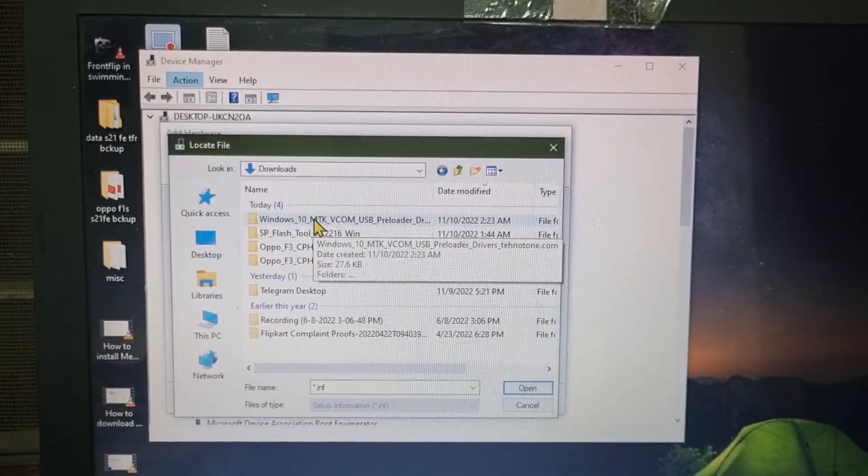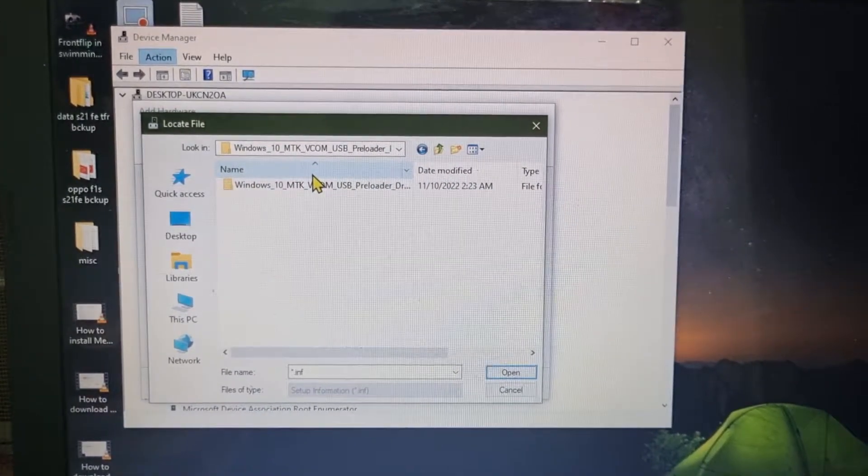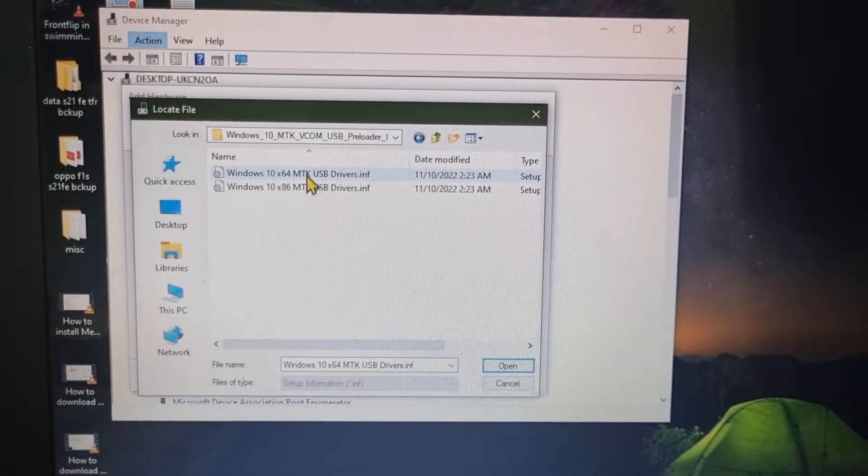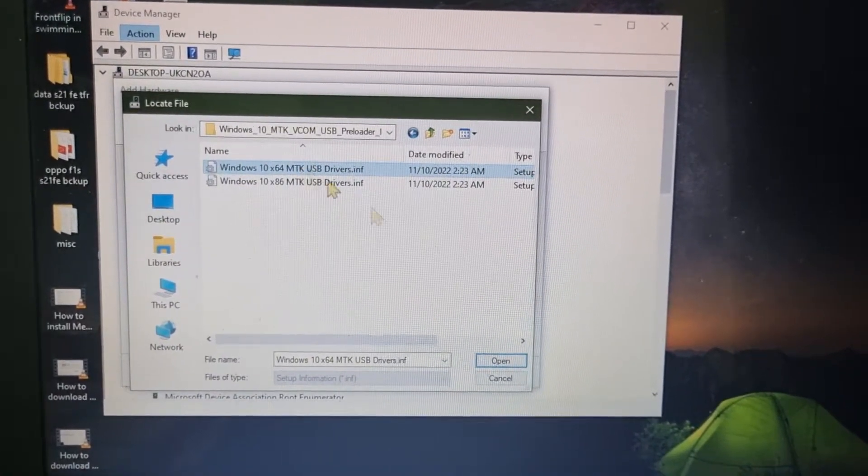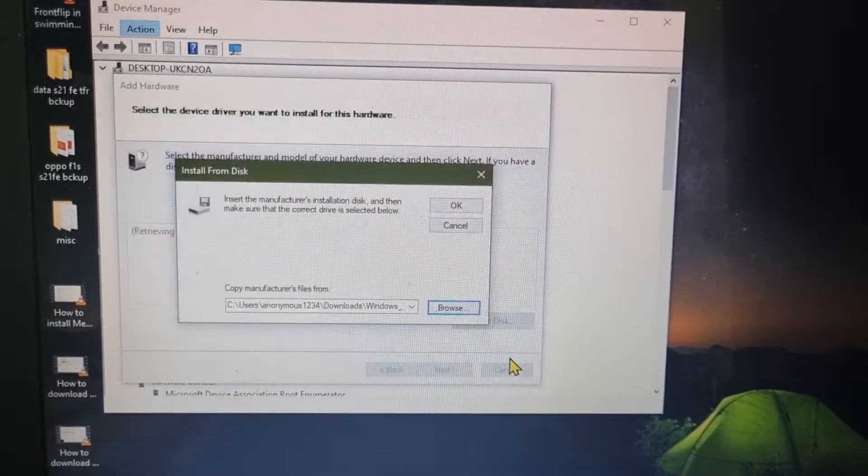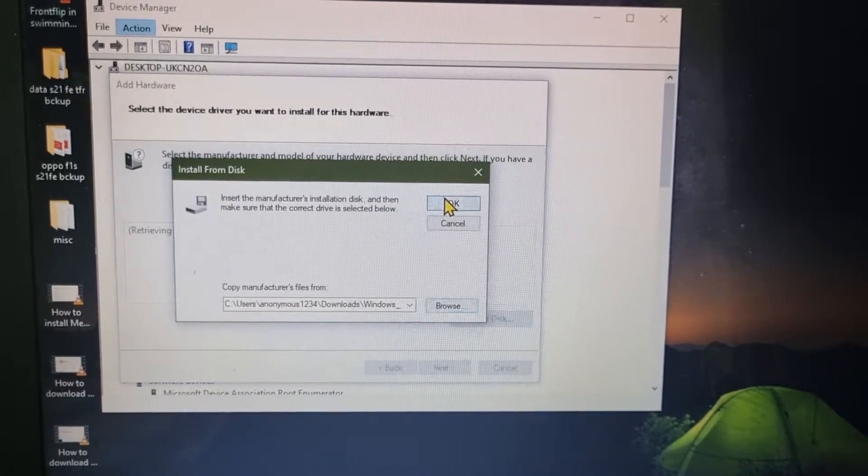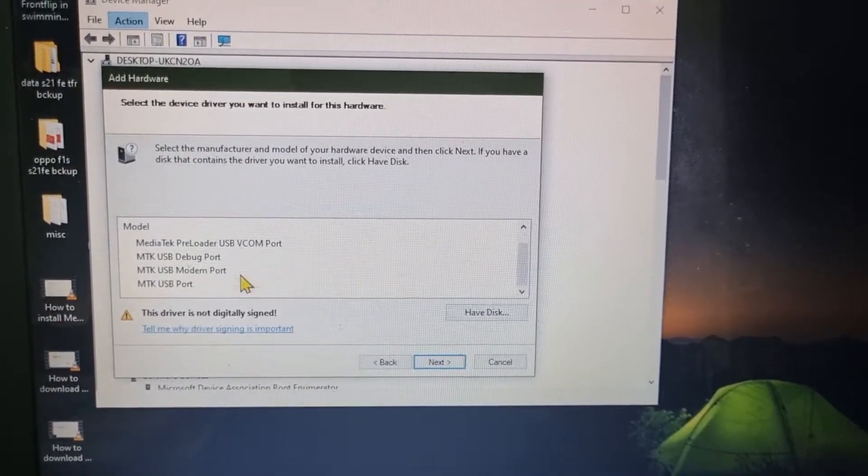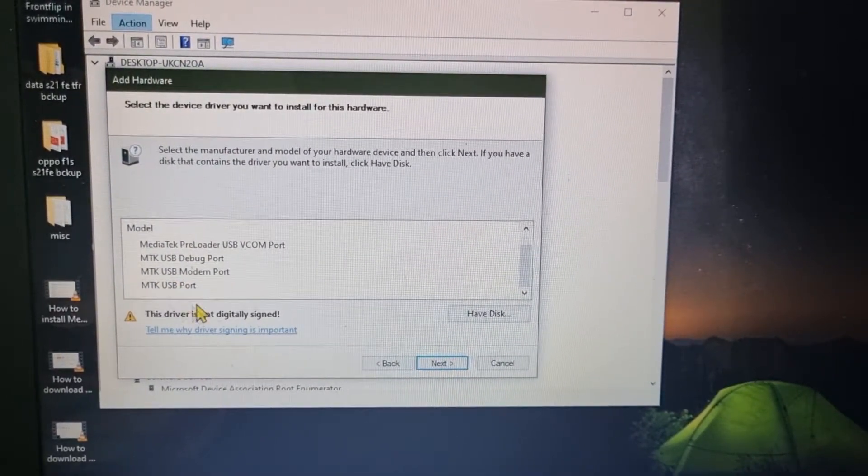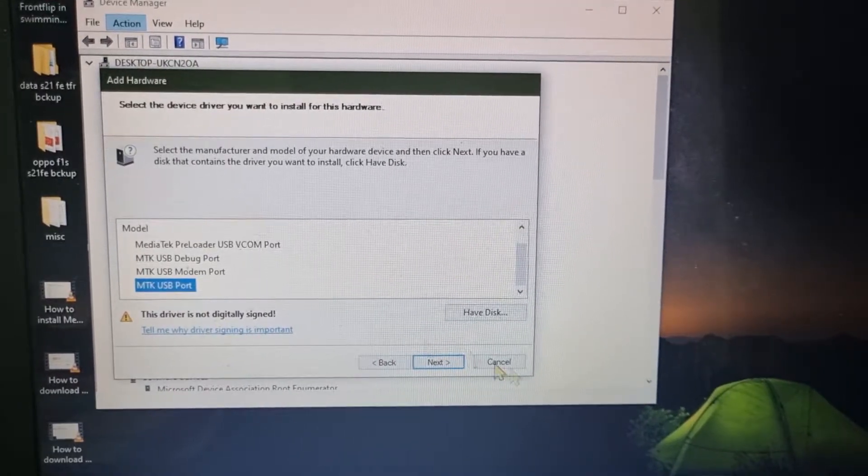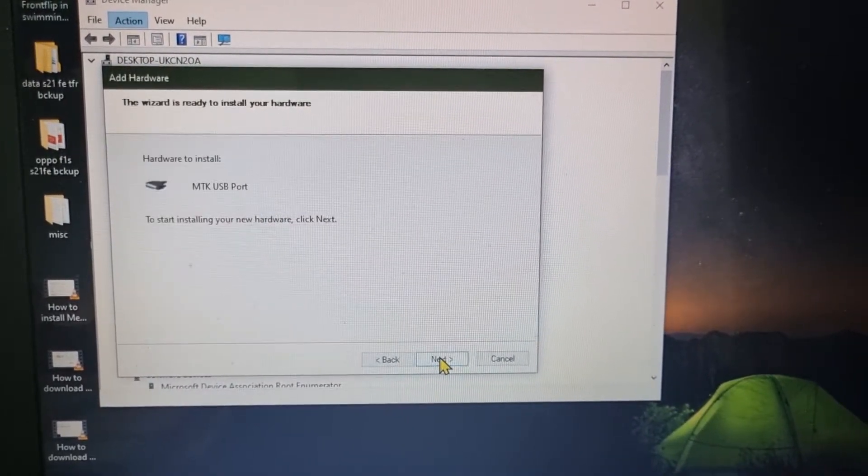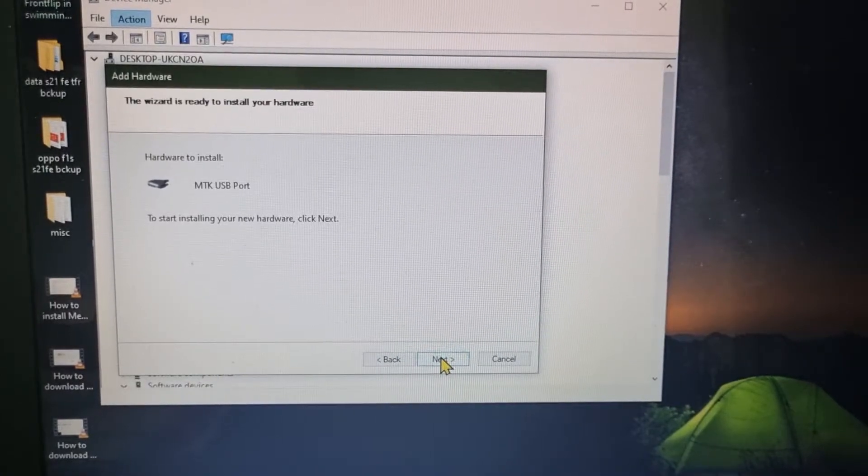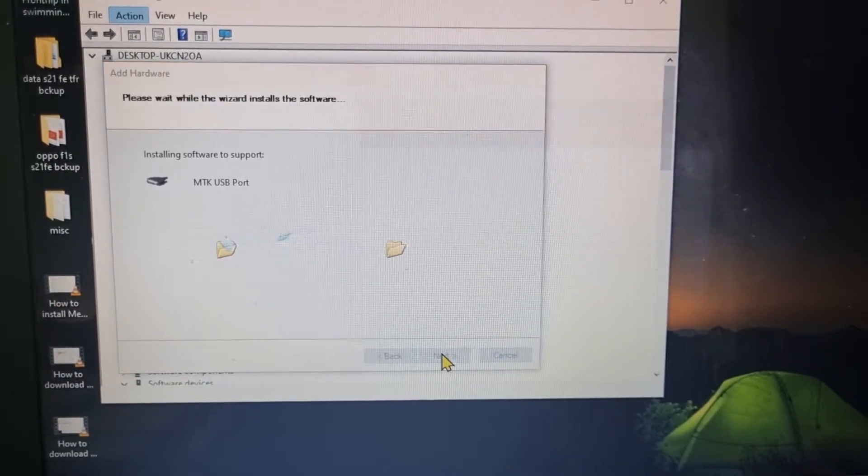So here is the folder, just click on it and click on x64 one, and Open, click on OK. And scroll down and click on this MTK USB Port, then click on Next, and again you need to click on Next.